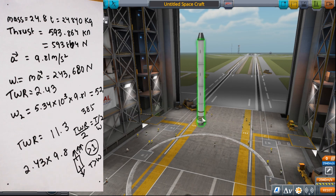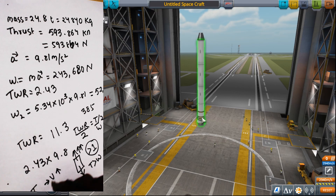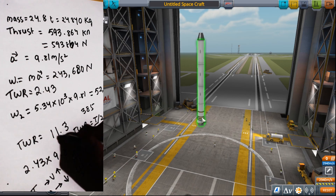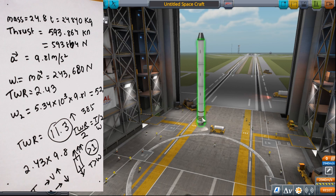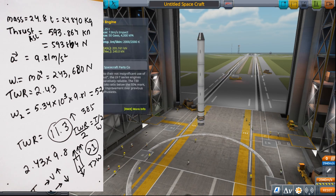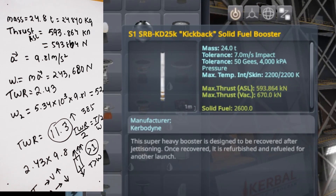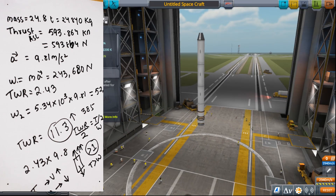Remember: the thrust I used for the second TWR calculation was the sea-level value. But actually, the ISP of a rocket engine increases in vacuum, so the thrust also increases since the mass flow rate remains the same. So the TWR should actually be a lot more than 11.3. The thrust at sea level is 593 kN, but at vacuum it is around 70 kN more — so a little over 100 kN has increased, but that makes a big difference.